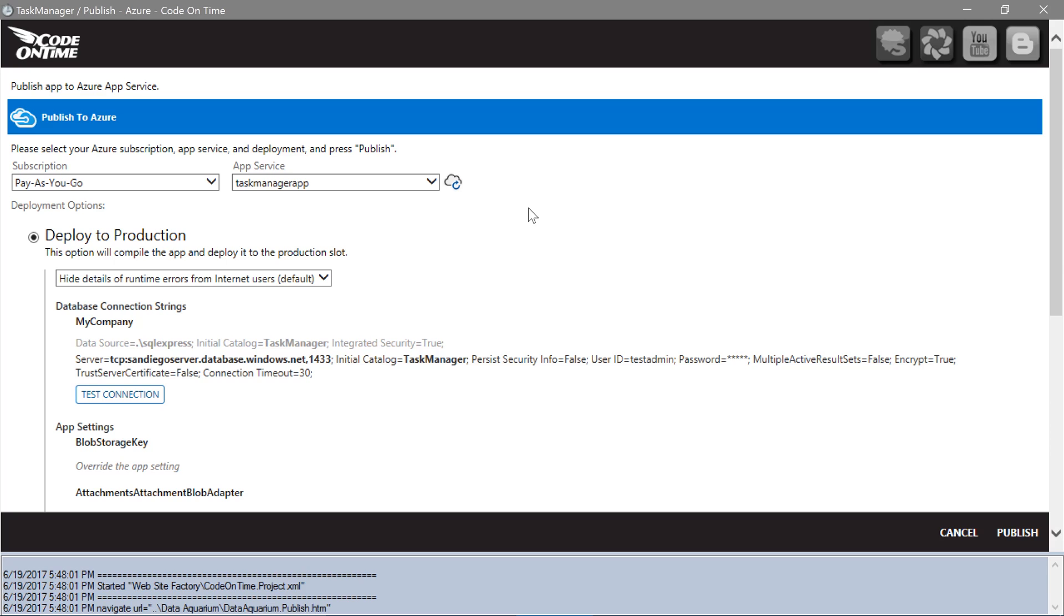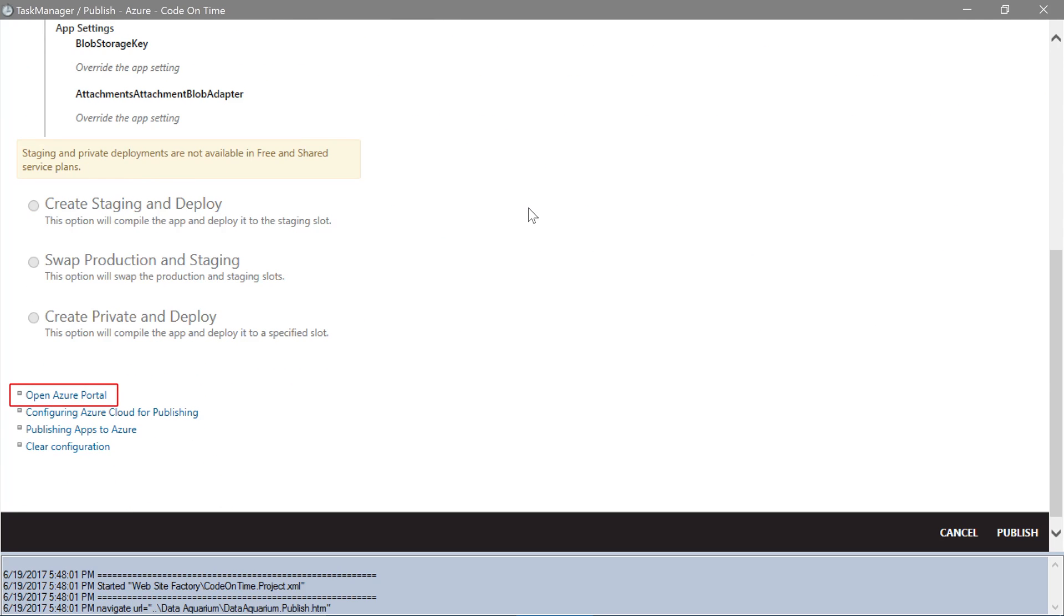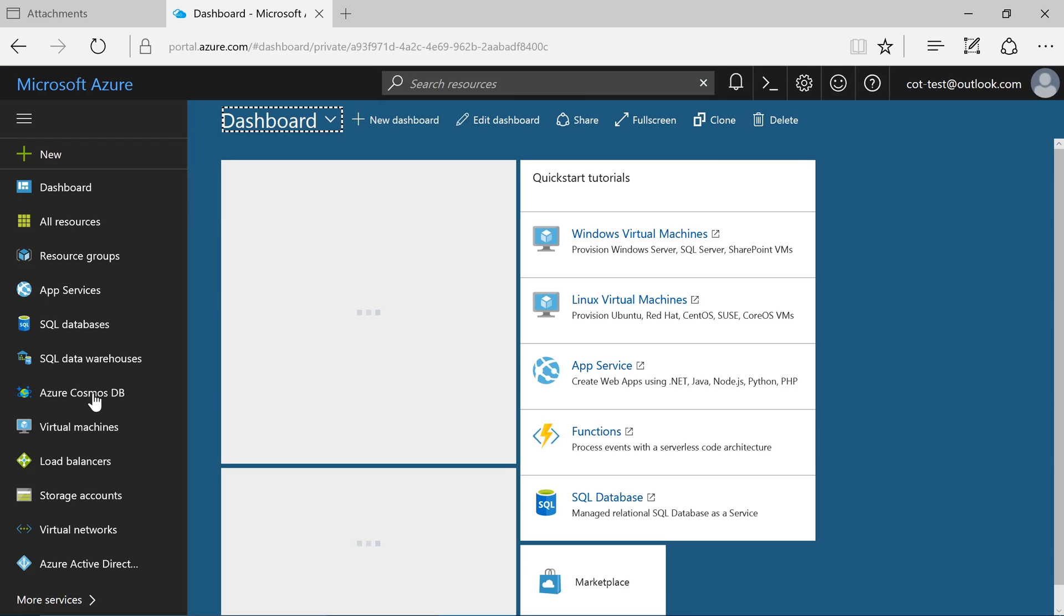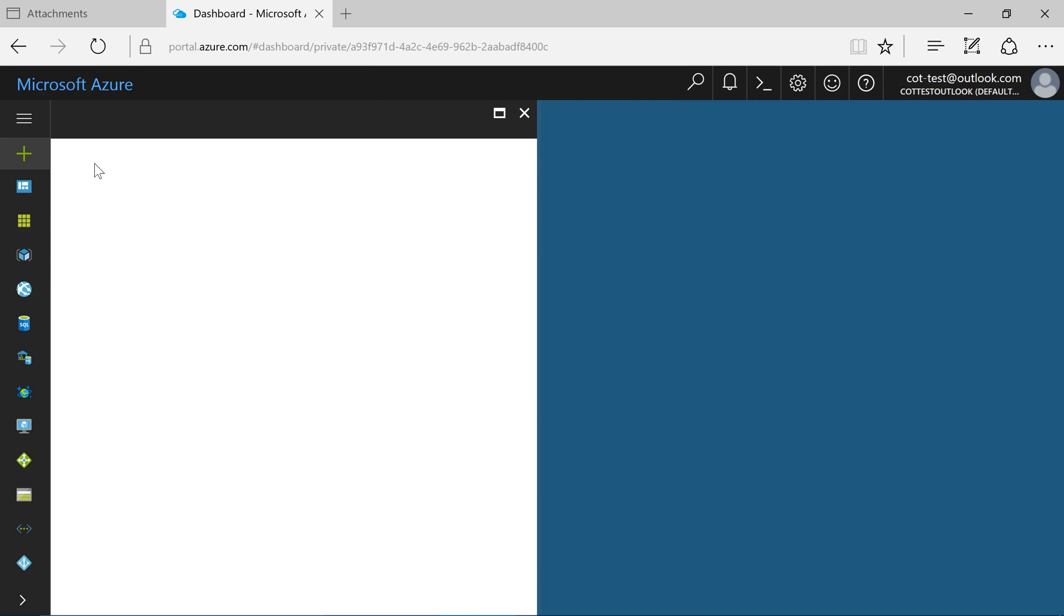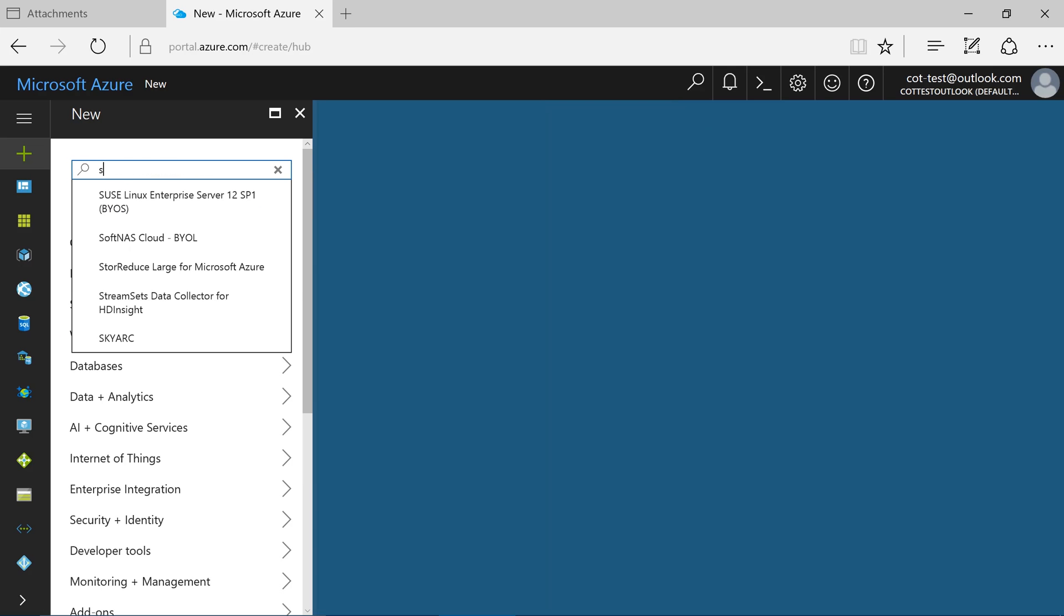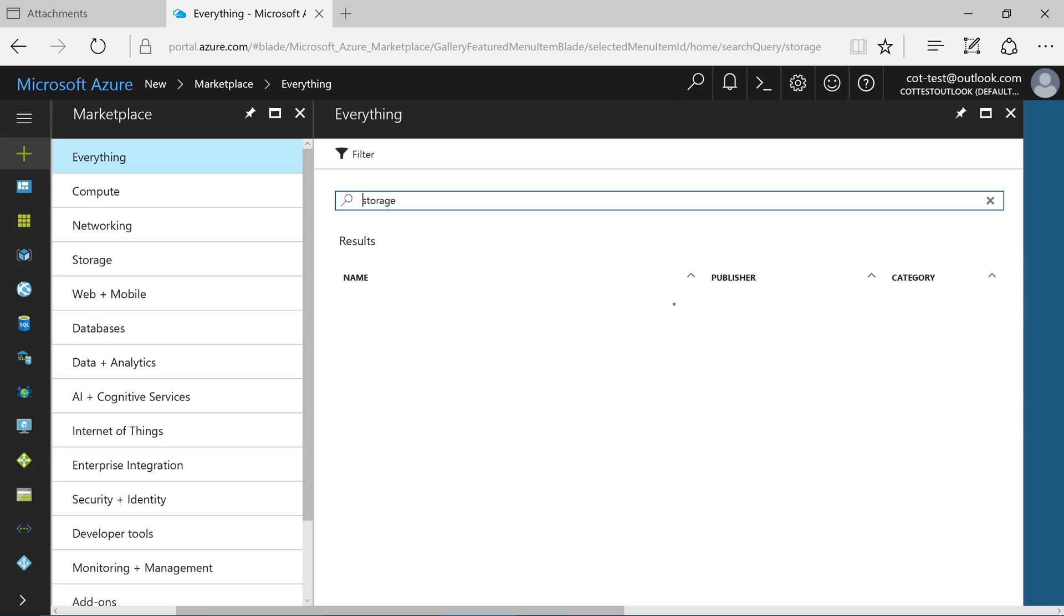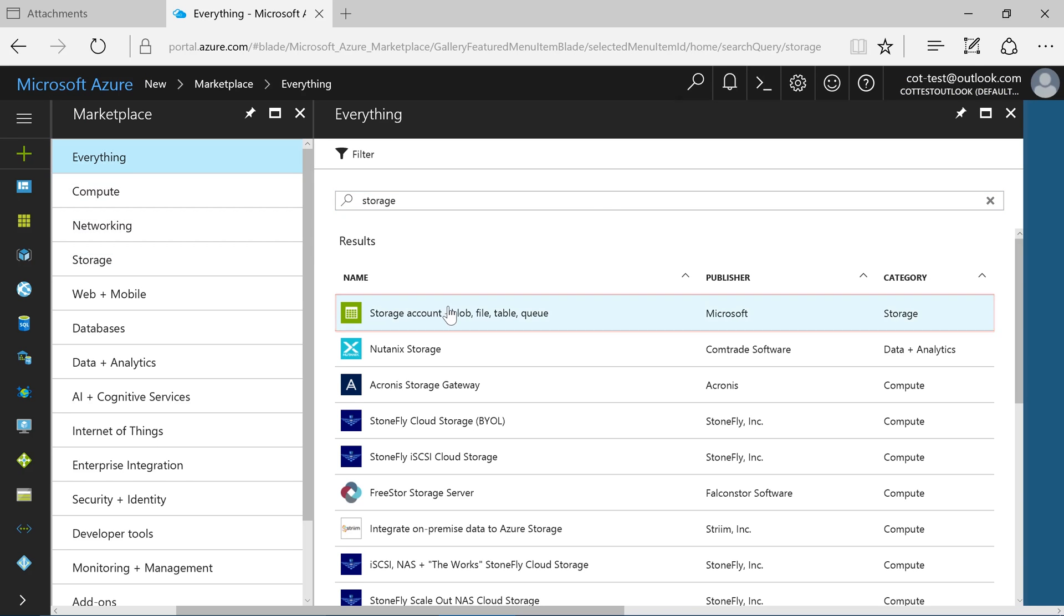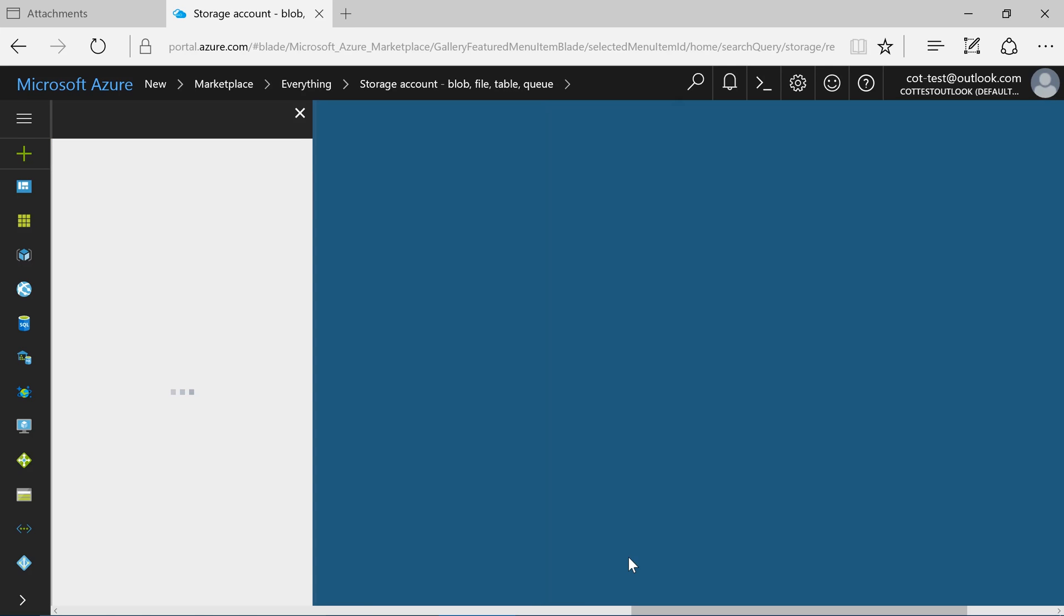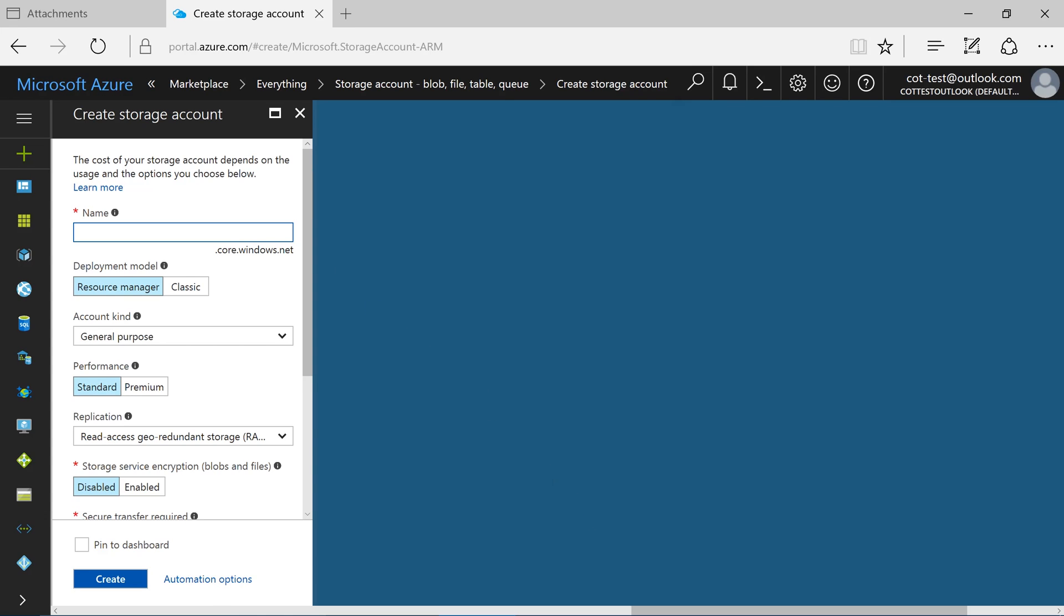Select the Azure Portal link at the bottom of the screen. Press the plus icon and search for Storage. Select Storage Account and press Create.